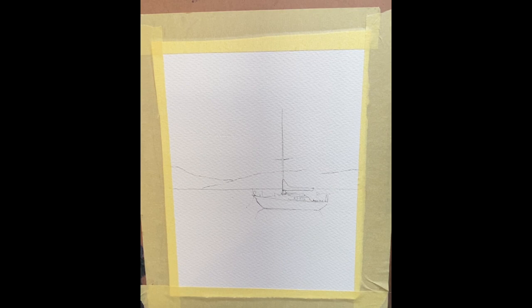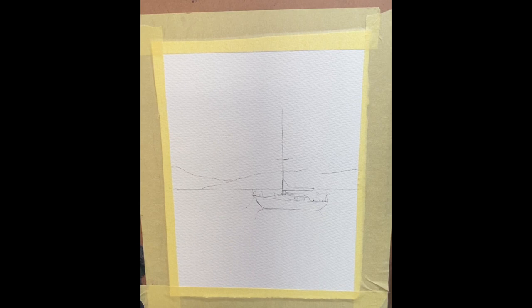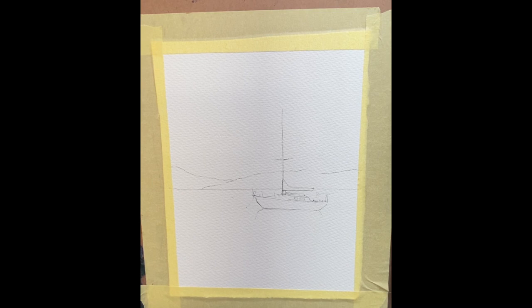I've taped my paper down, which you'll see from other tutorials I don't normally do. For a flat wash it does just make it easier. Any runs down the side will happen on the masking tape instead of on the paper.